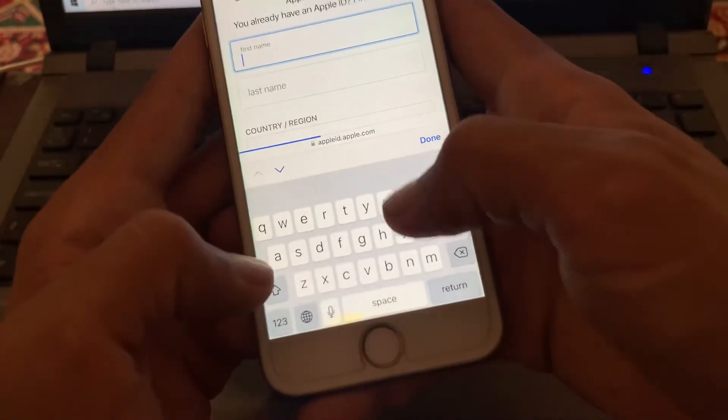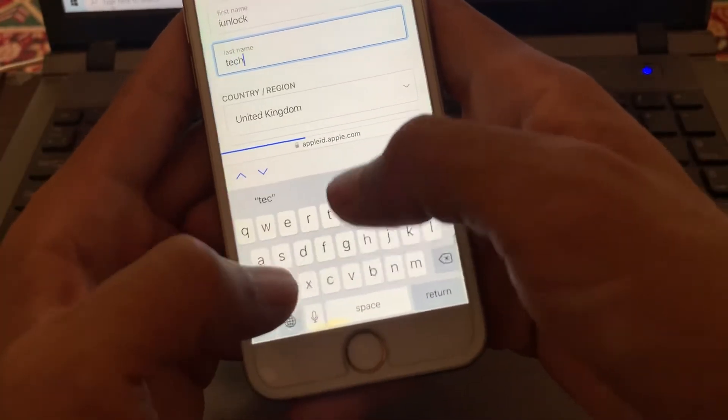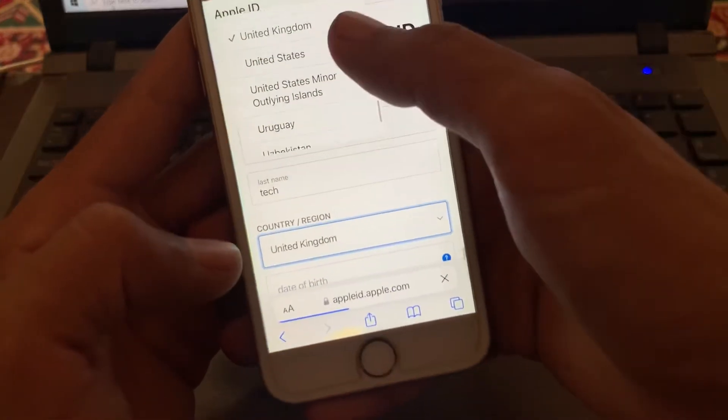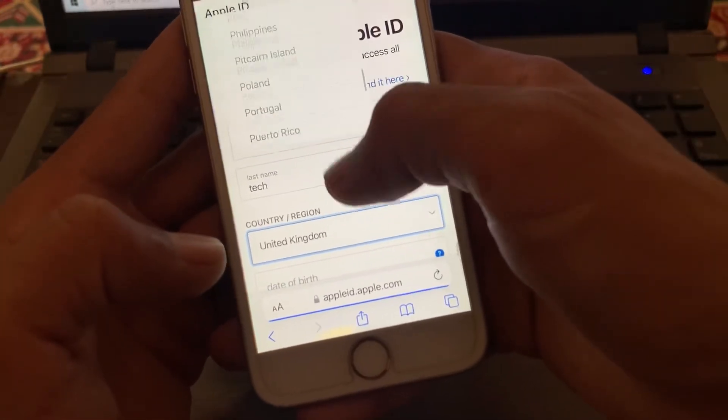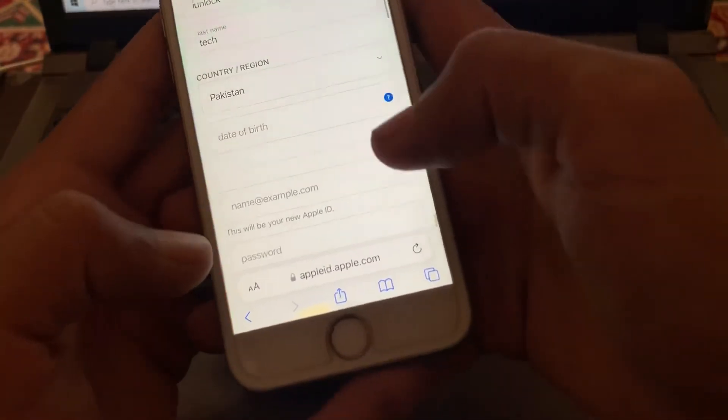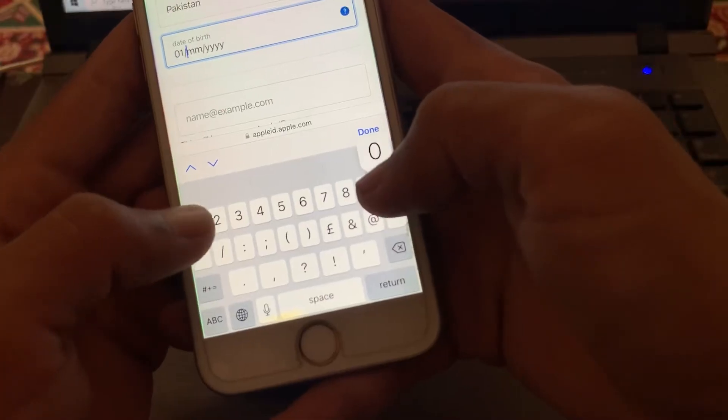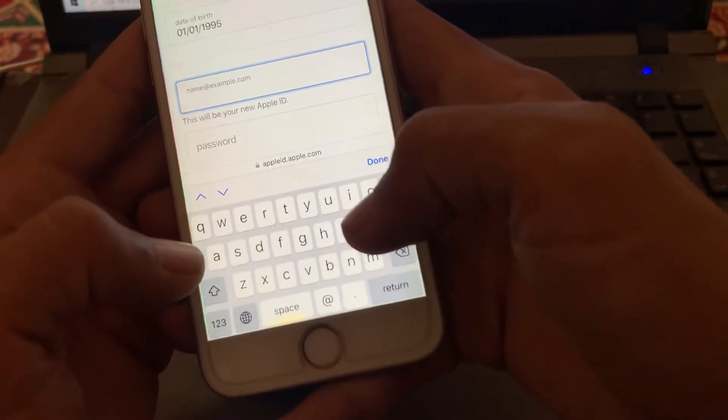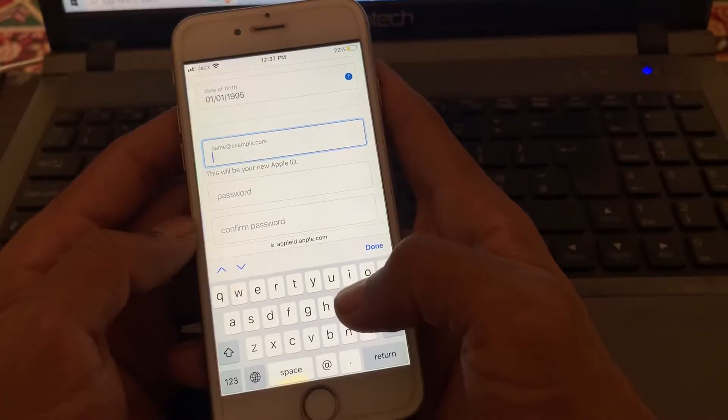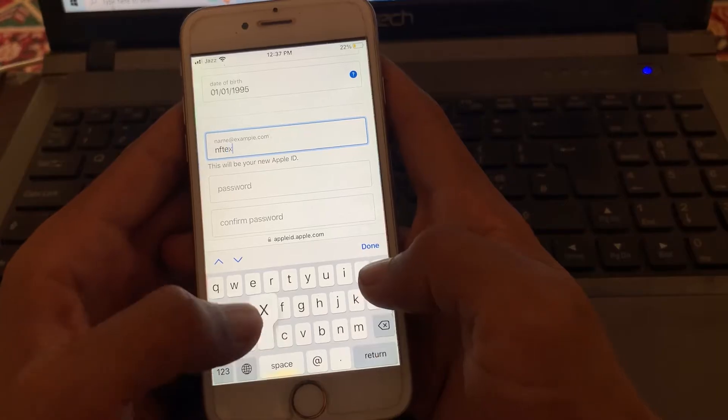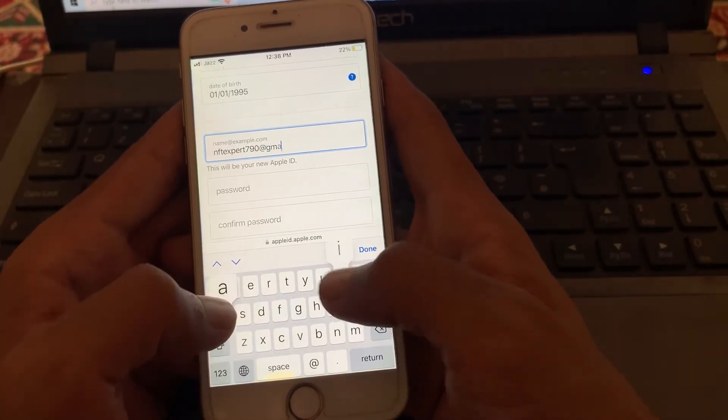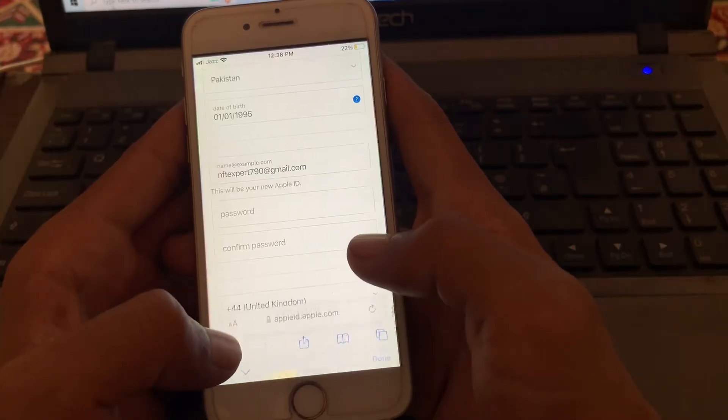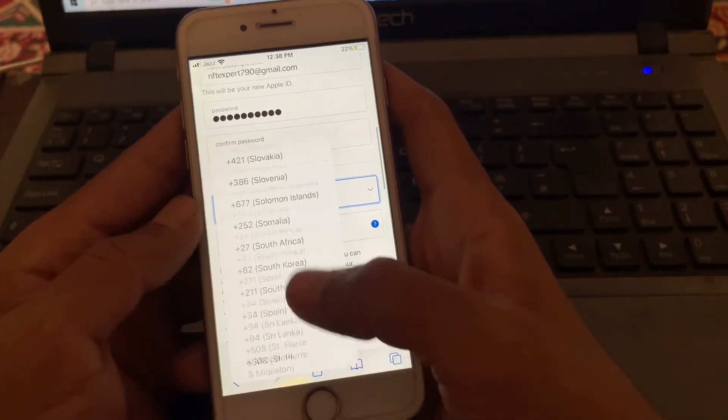Enter all the details: enter your username, select your country, then enter your date of birth. Then enter the email address. You can use any like Gmail, Yahoo, or Hotmail.com. I'm going to use Gmail.com. Then enter your password and enter the phone number.